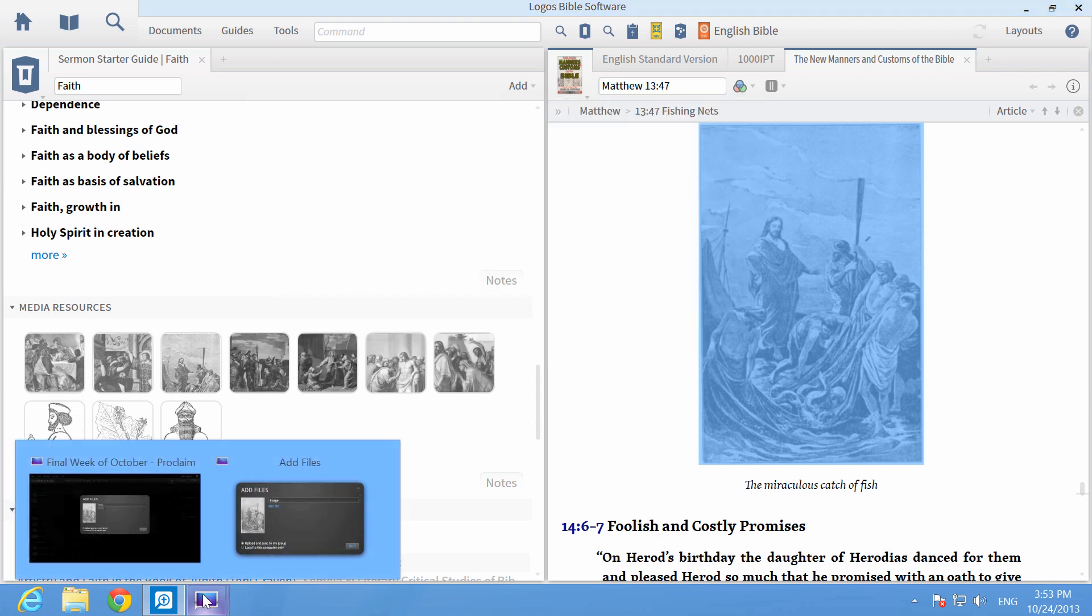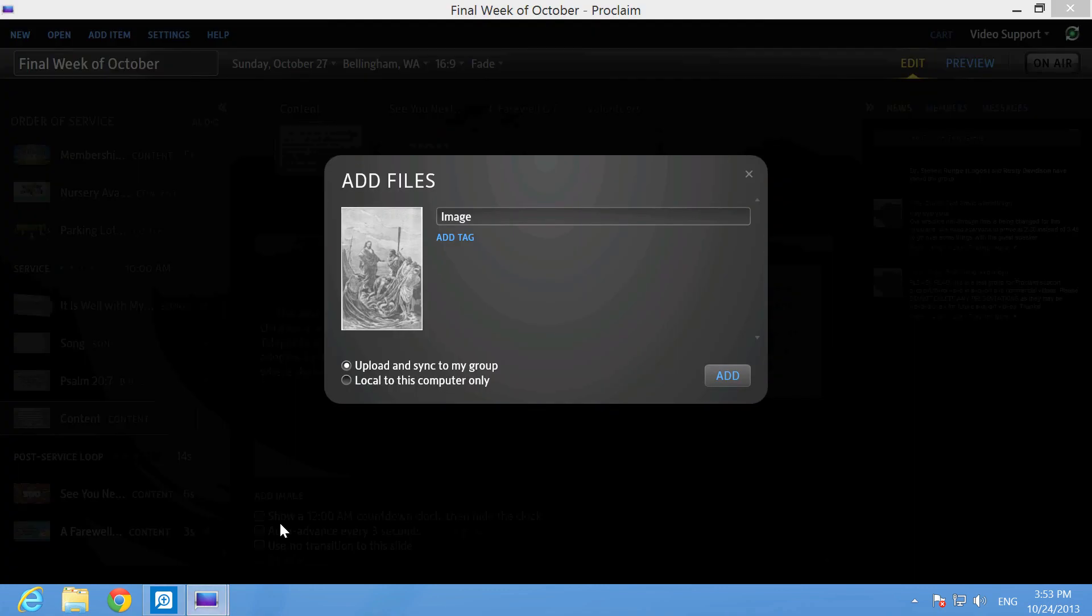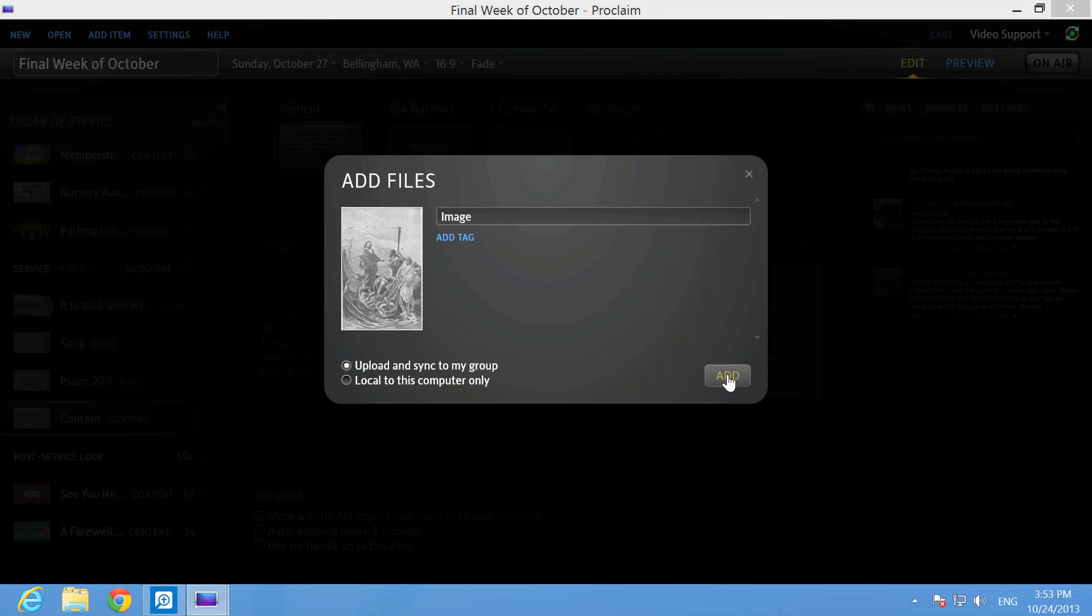Next, click on Proclaim to maximize it, and in the pop-up window, click Add to upload the file to your presentation.